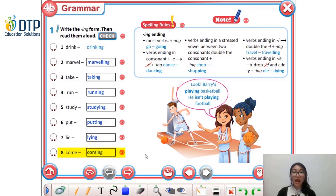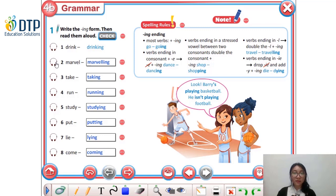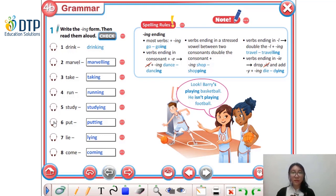Now let's listen and then repeat. Drink — drinking. Marvel — marveling. Take — taking. Run — running. Study — studying. Put — putting. Lie — lying. Come — coming.